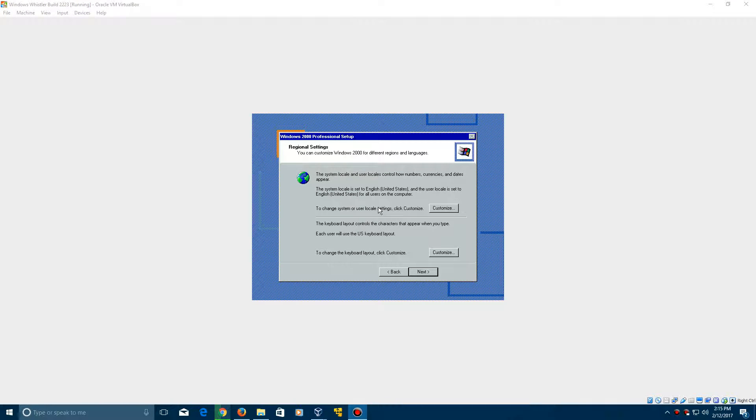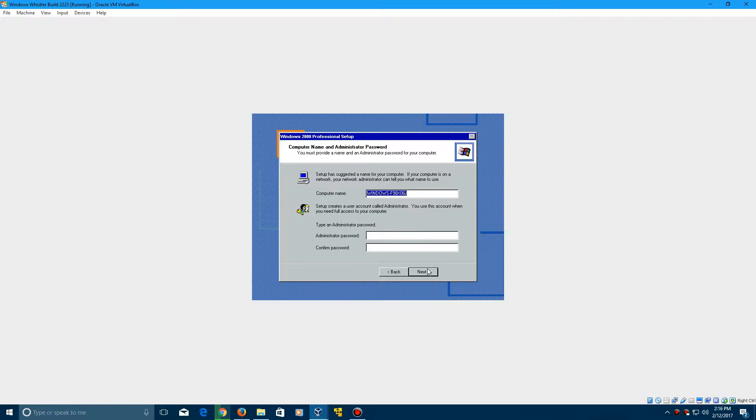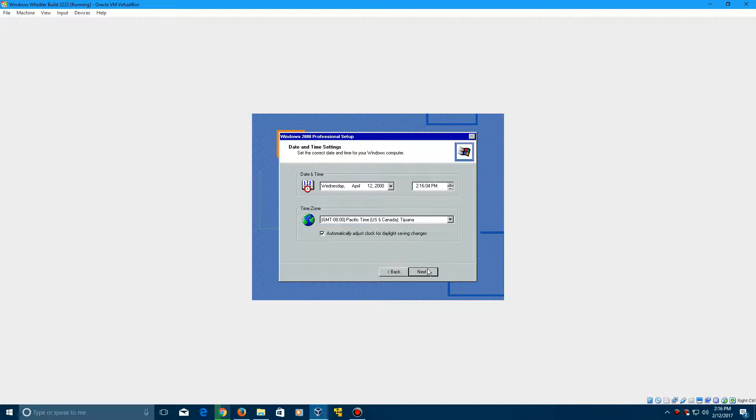So here we are with the regional settings screen. Go ahead and choose your specified. Click next and type in anything here. I'm just going to type in Windows user. Click enter, click enter again, and make sure that this is still set as April 12, 2000, and click next.